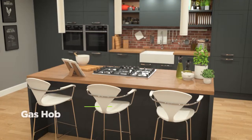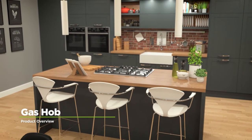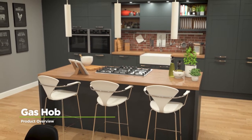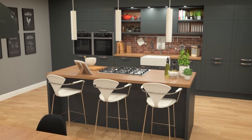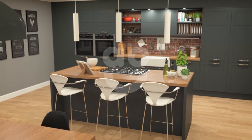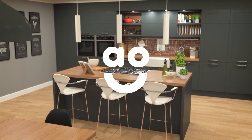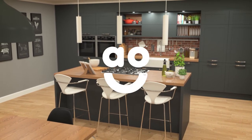If you're looking for an easy to use gas hob that delivers precise and effective cooking, this excellent model from Neff is an ideal choice.